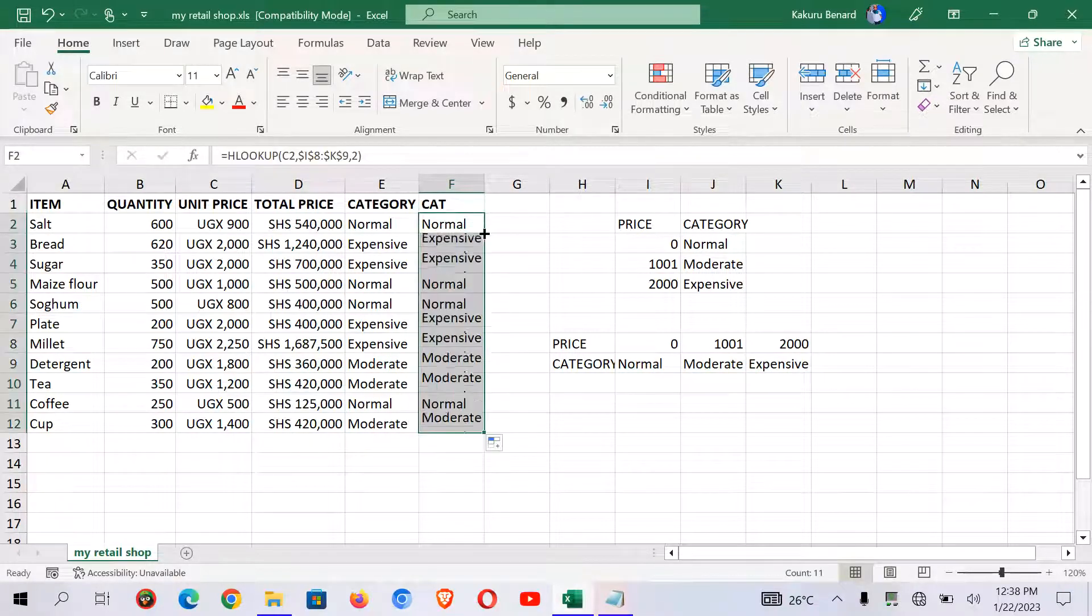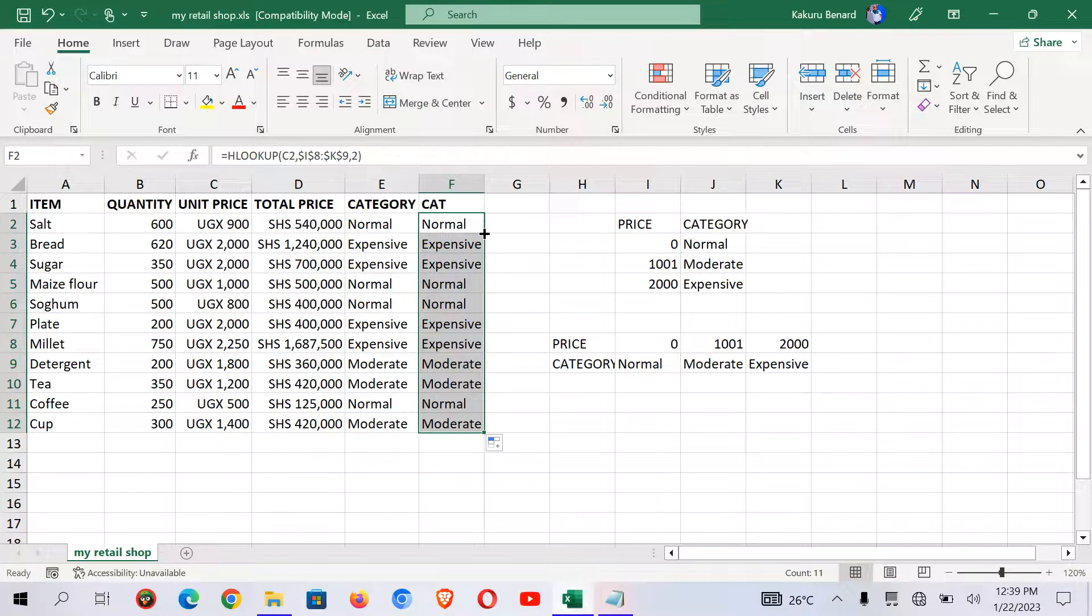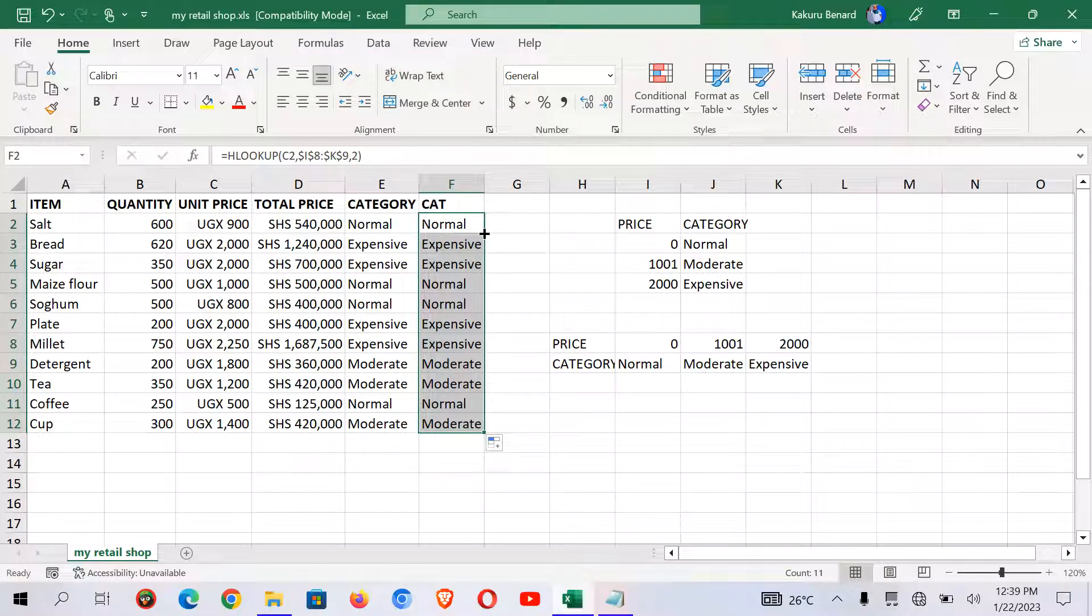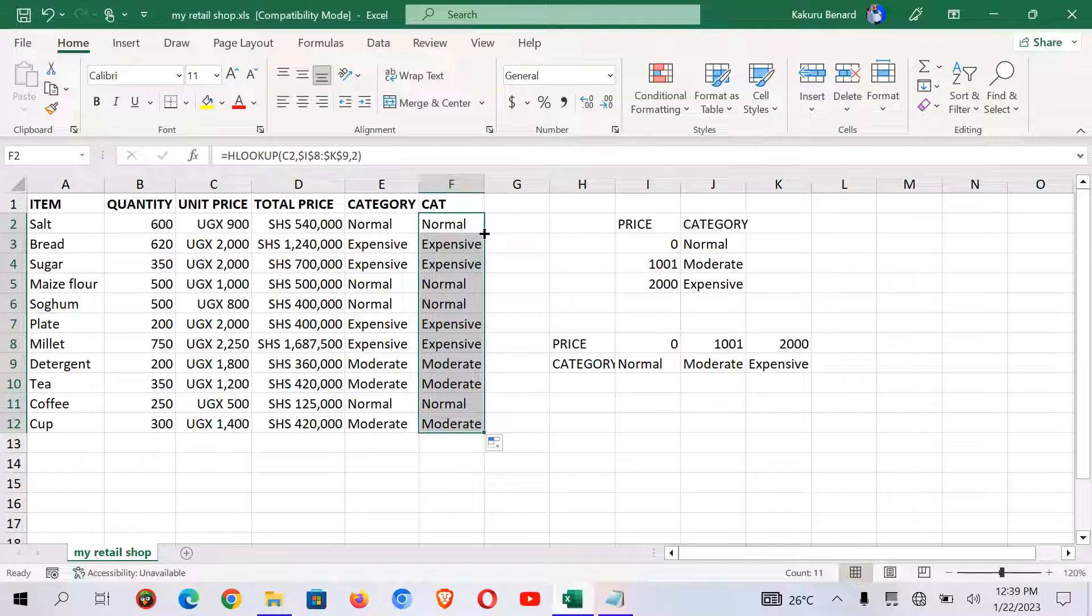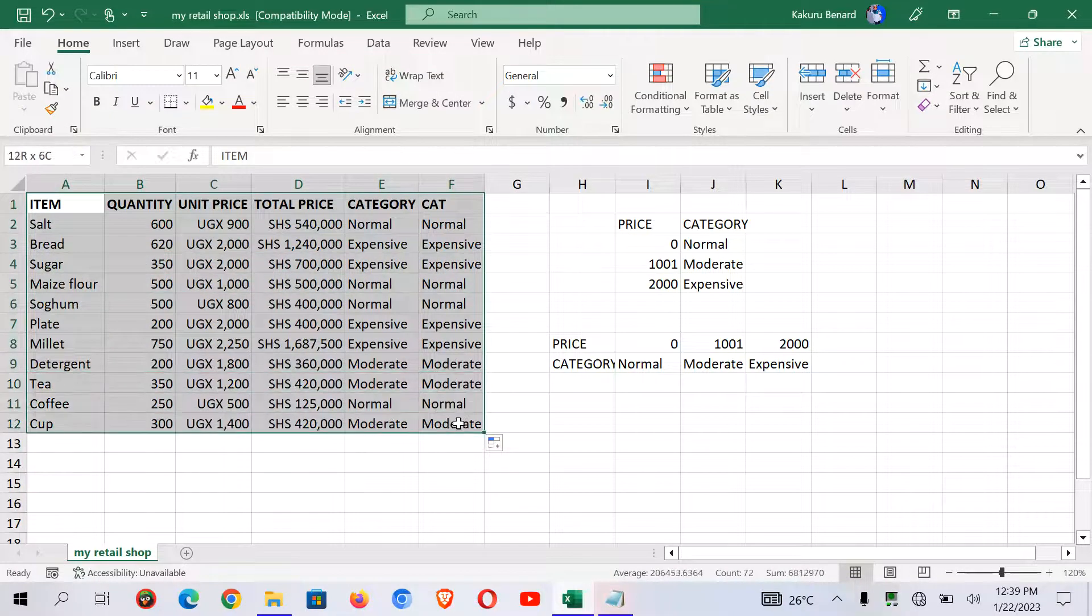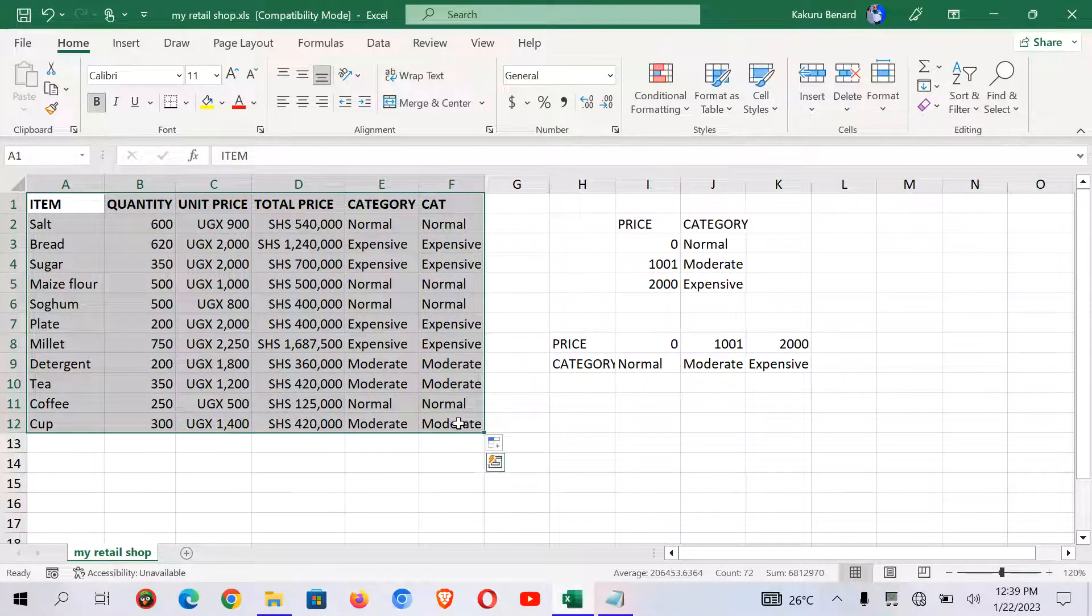So it gives us the same results as we did for vlookup. So that is how you can transpose your results.